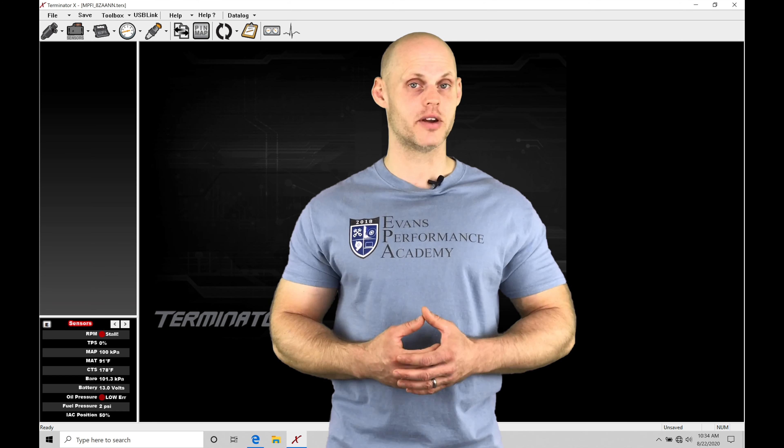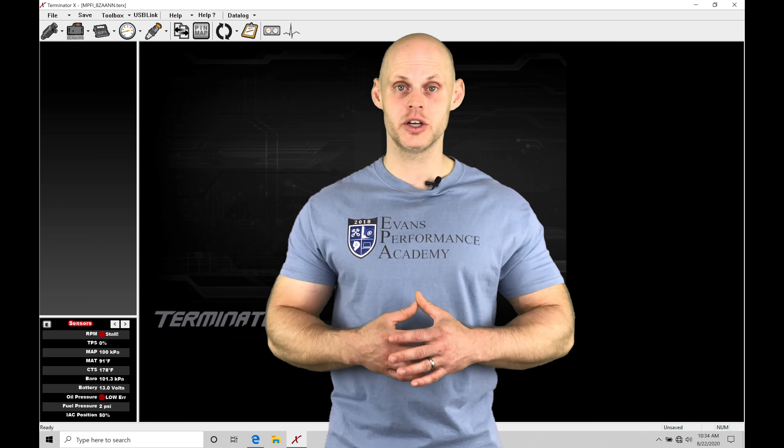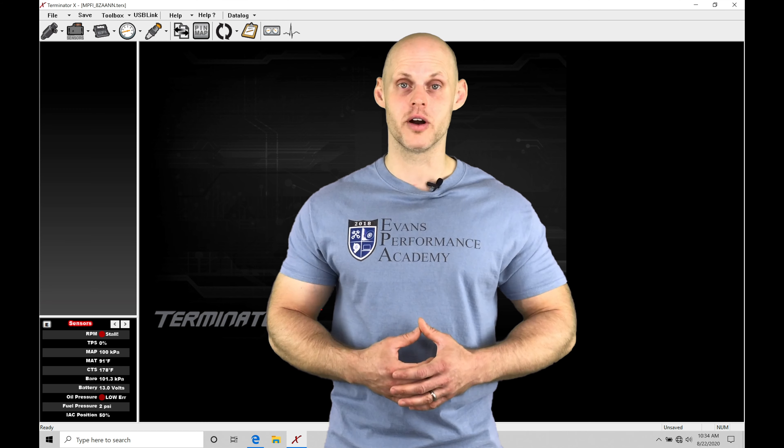Welcome to our Holley Terminator X training part 11. In this video, we're going to be taking a look at setting up and working with our ignition parameter programming.